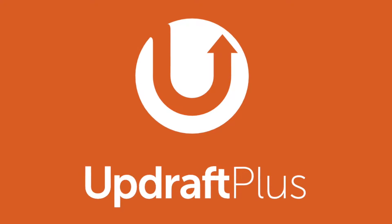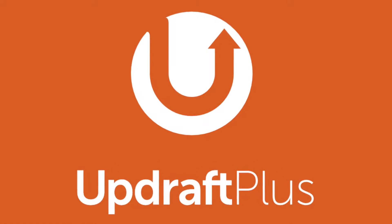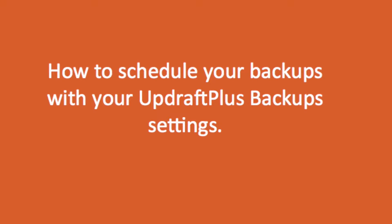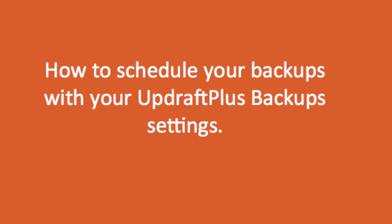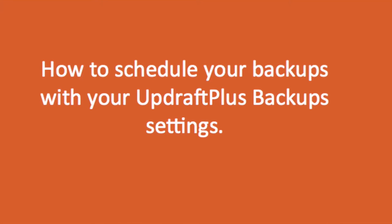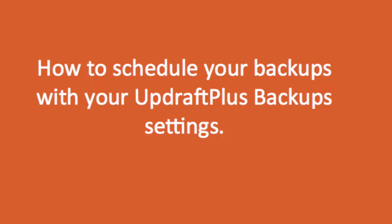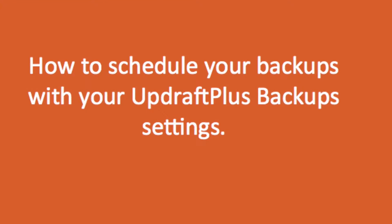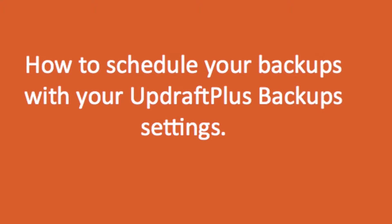Hi, and welcome back to our UpdraftPlus YouTube channel. In this short video, we are going to walk you through how to schedule your backups with your UpdraftPlus backup settings.